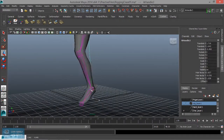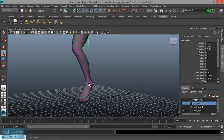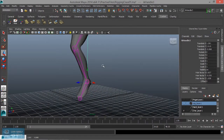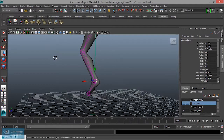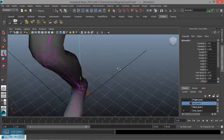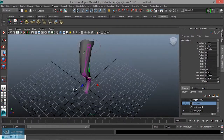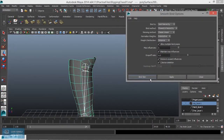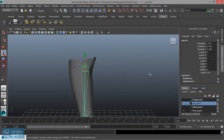We will use the selected joint closest in the hierarchy and use the bind screen. Now we will stretch the joint with the IK handle.